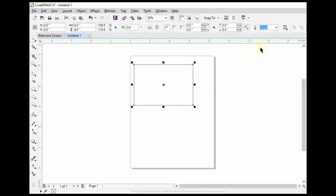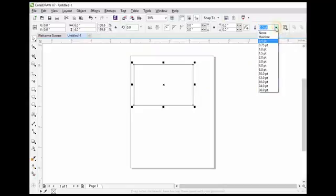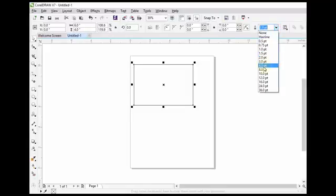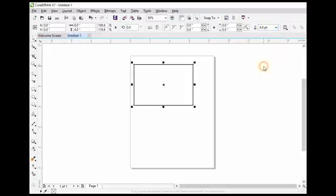We can change the outline size from here also. For example, I want to change it to 4 point.